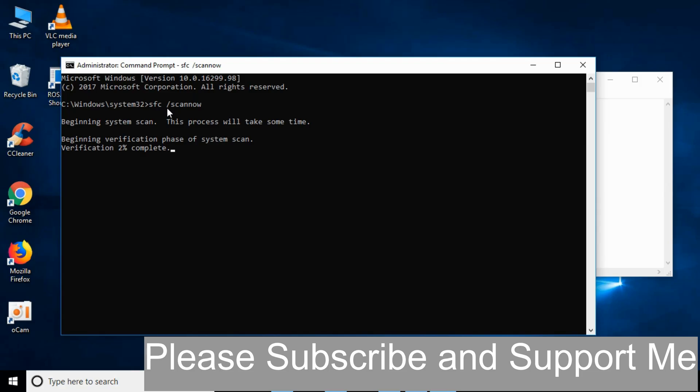If you still have any confusion or error, comment down below. I will try to answer that. But before you go, please subscribe, like and share. Thank you.